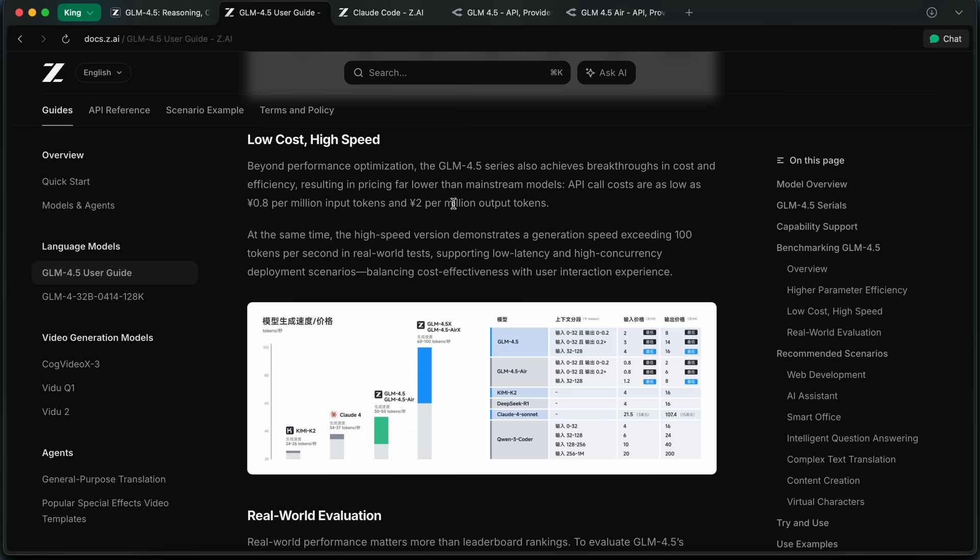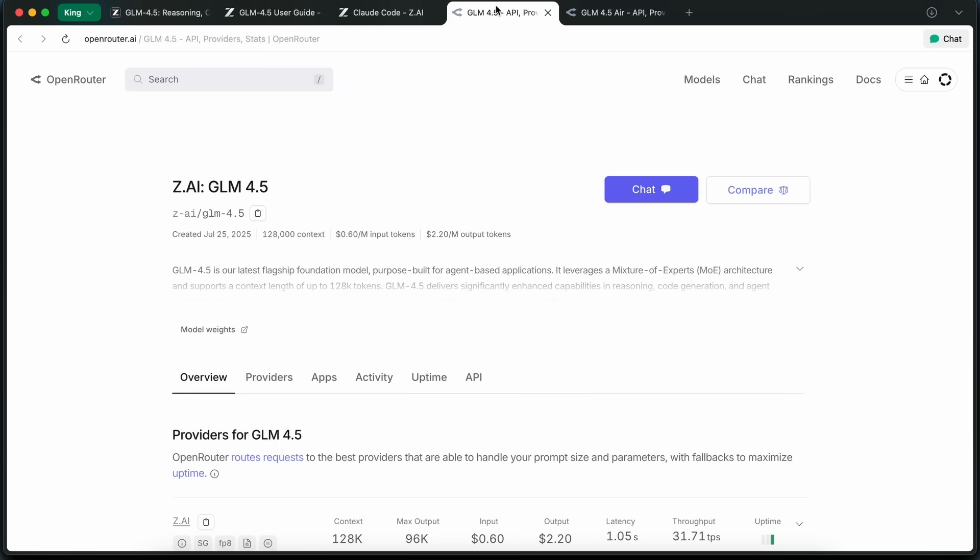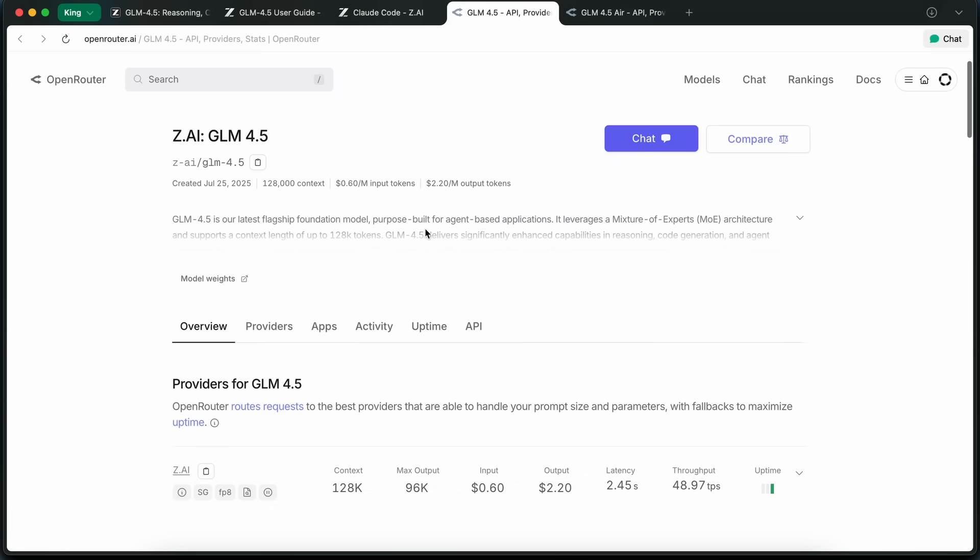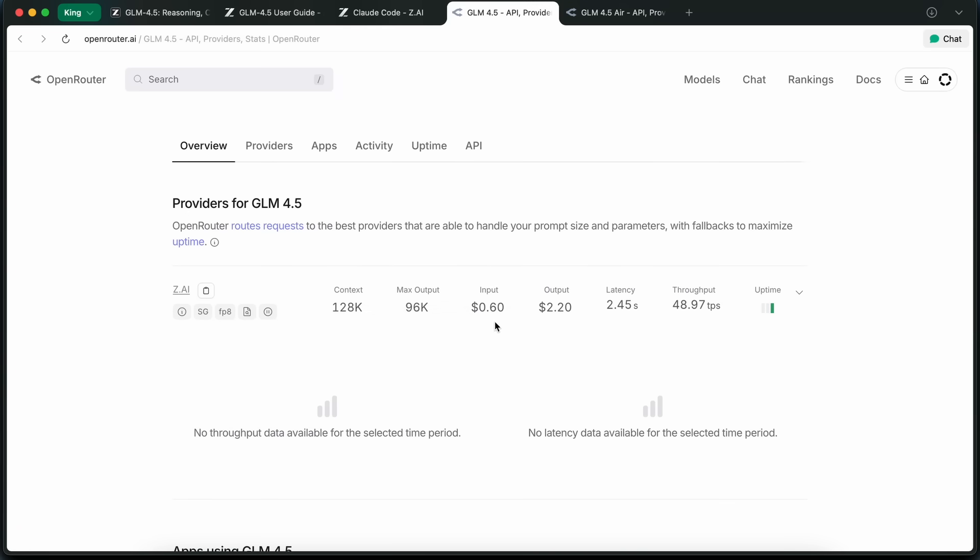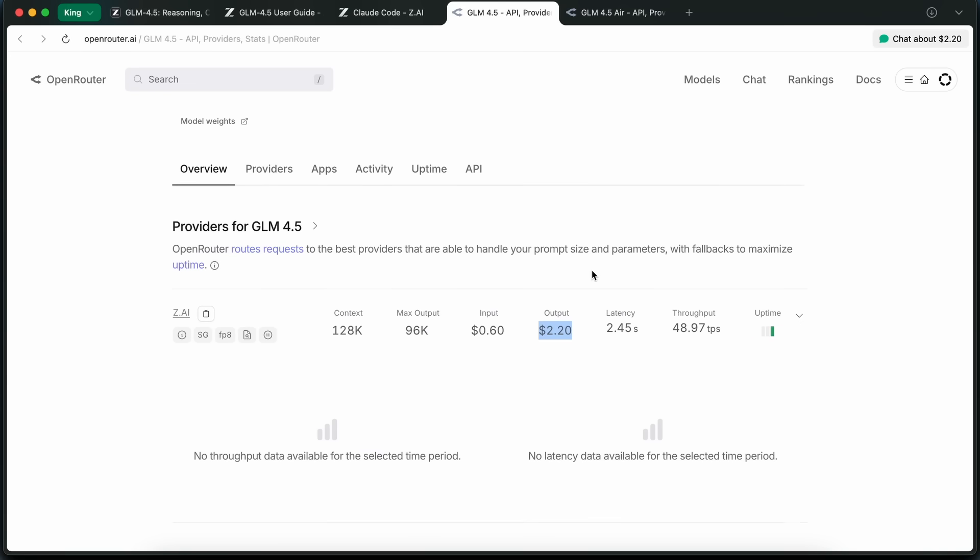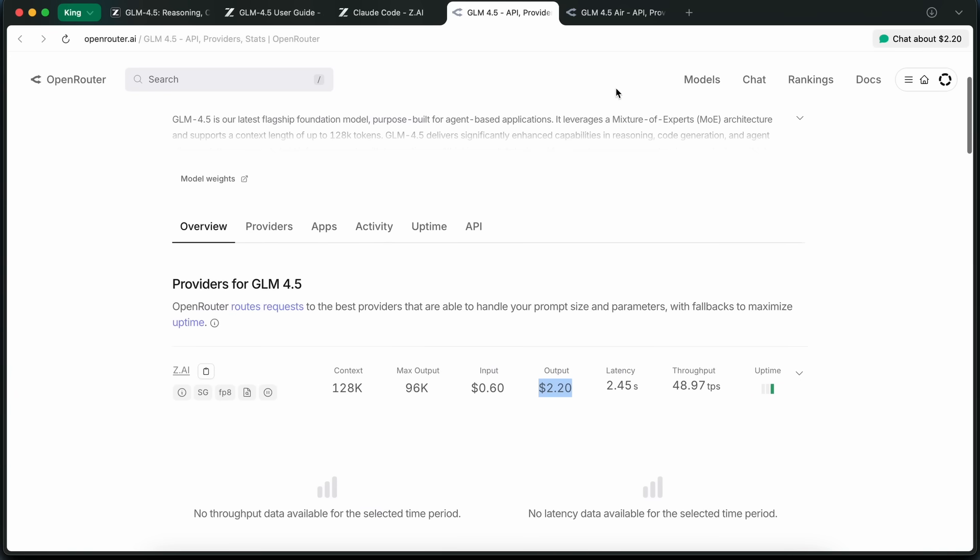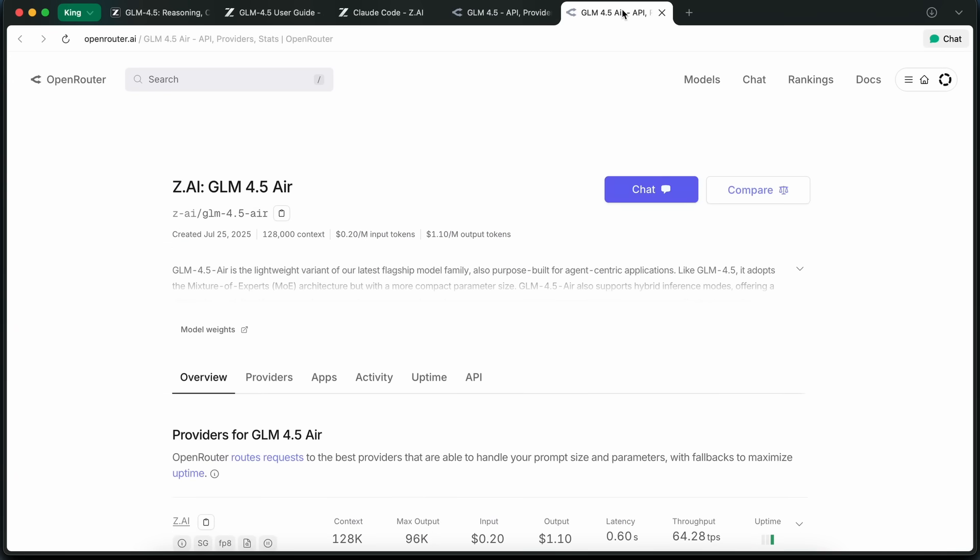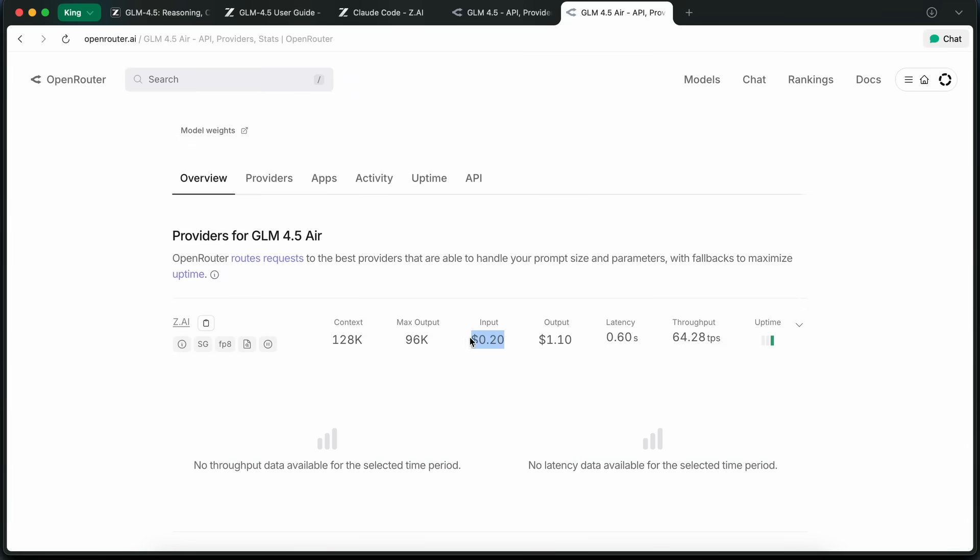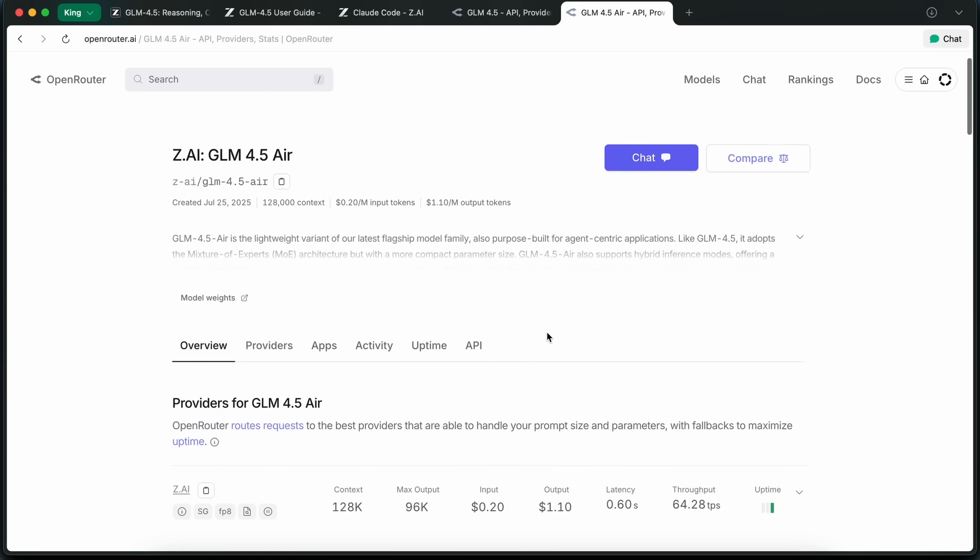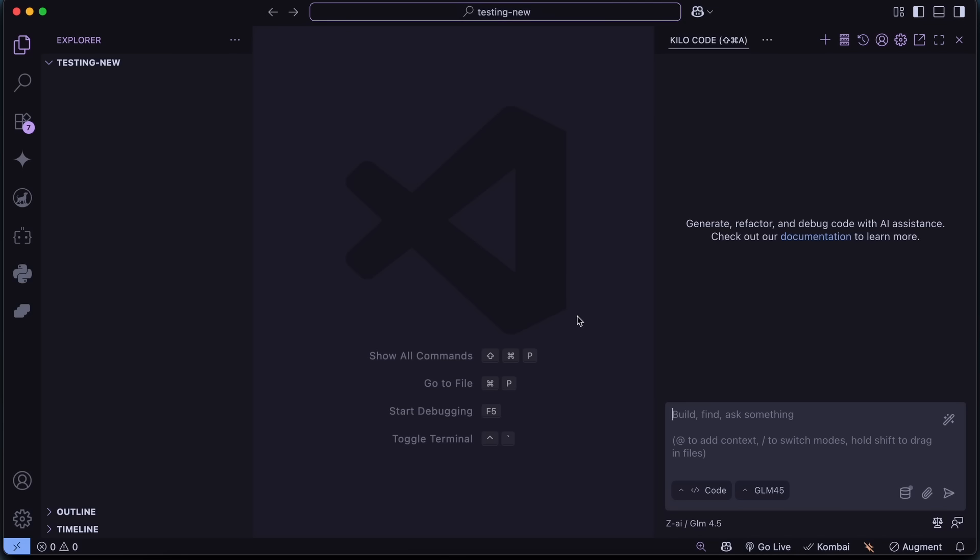This is if you use their official Chinese API. It is also available on OpenRouter, and that one apparently uses the Singapore servers, and is a bit more costly, but still, it's quite cheap. It costs 60 cents per million input, and $2.20 per million output, as well as 20 cents, and $1.10 per million tokens for the Air model. Now, let me show you how you can use it yourself, and how you can use it for free as well.